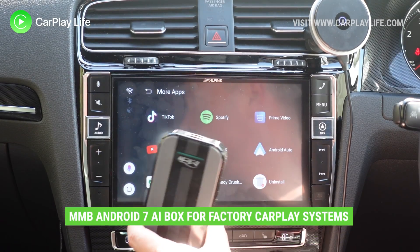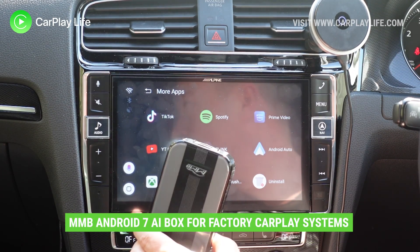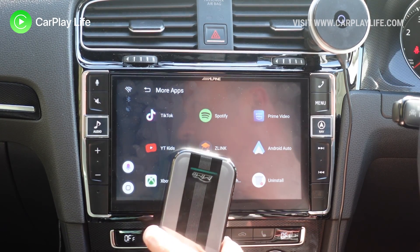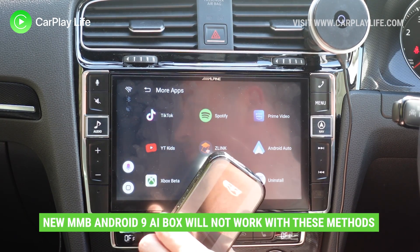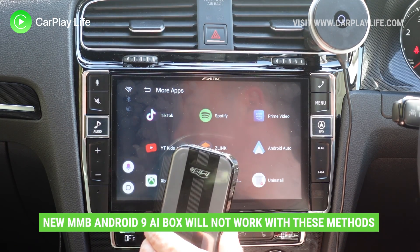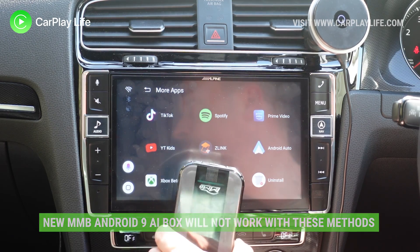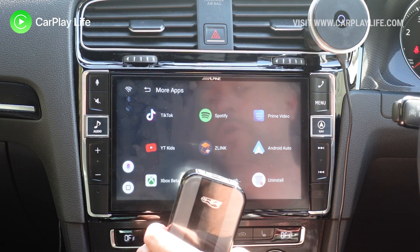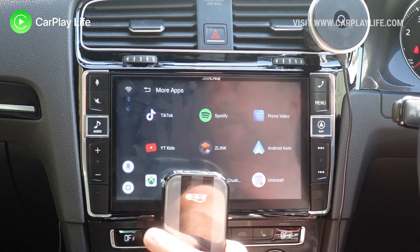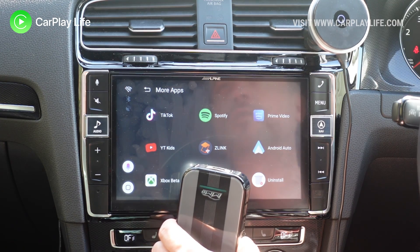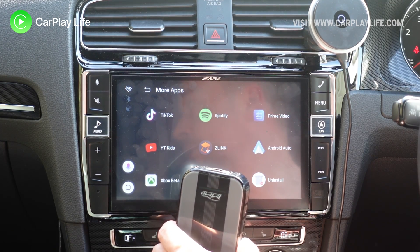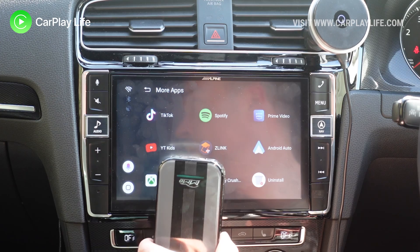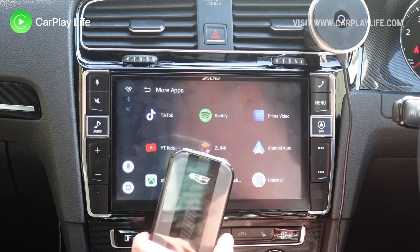We're going to be doing this on the Android 7 box. I've found that the Android 9 doesn't enable Android Auto, and it doesn't enable the other app that I use Android Auto with. So whether that's a limitation of the hardware or the fact that those apps haven't been updated for Android 9, either way, we're going to be doing this on the Android 7 box.